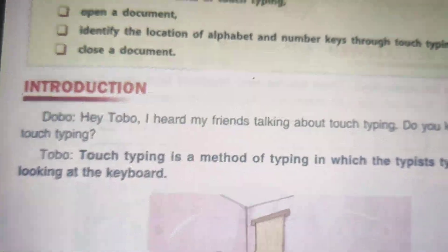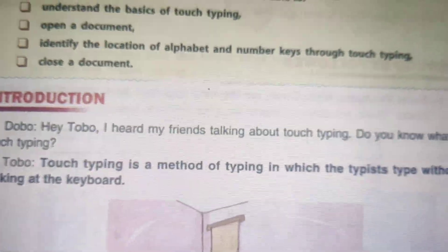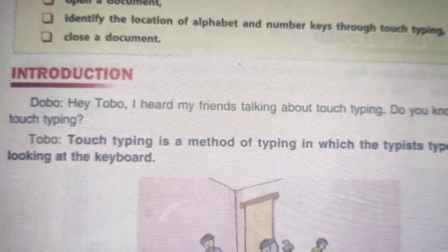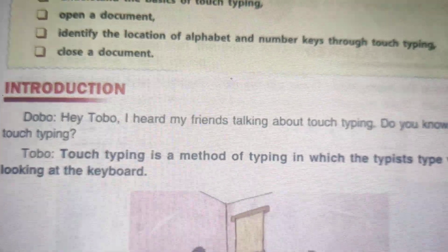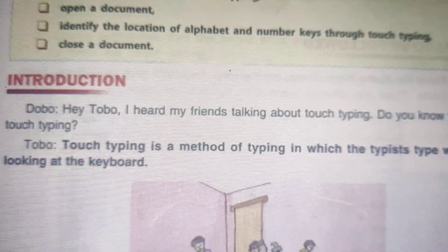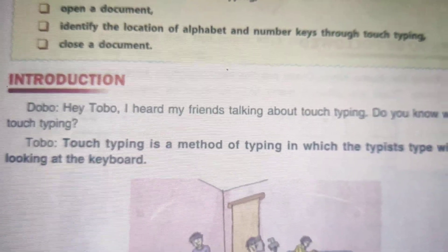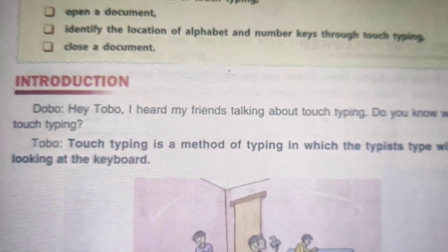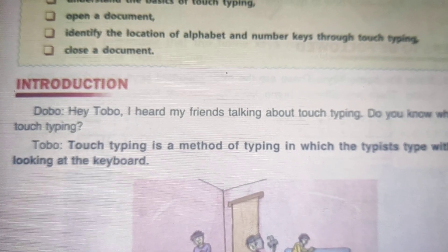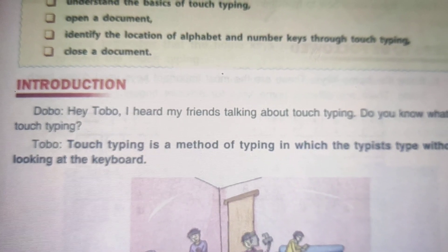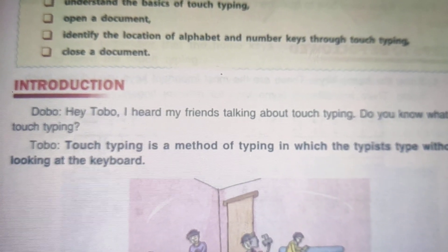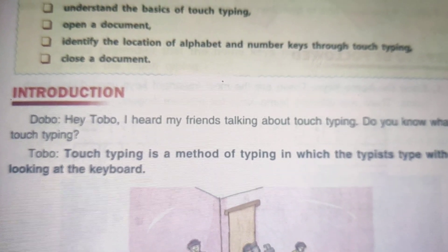First, it gives an introduction — just have a look. Dobu asks Tobu: I heard my friends talking about touch typing. Do you know what touch typing is?